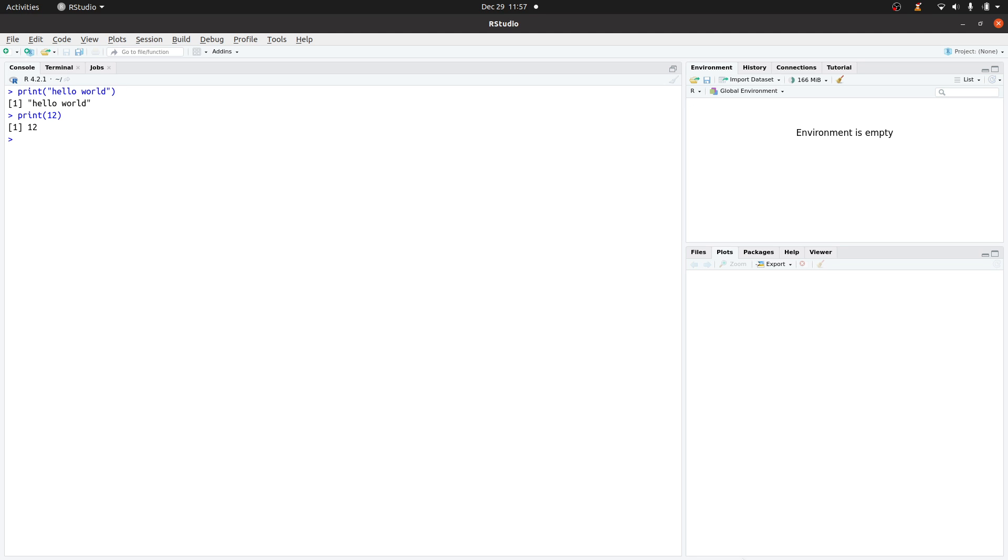In this video I am going to show you how you can change the size of the text or the font size in RStudio. To do that, you have to go to Tools and then go to Global Options.